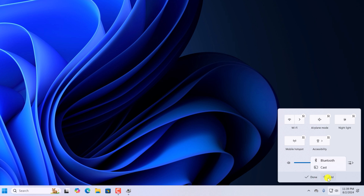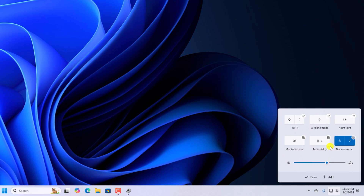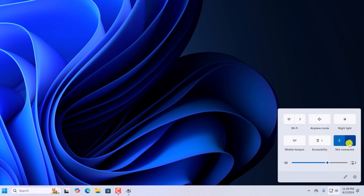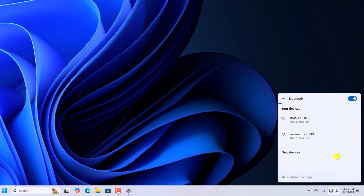Here click on Add. Now here you'll find the Bluetooth option, simply click on it, then click on Done. Now you can see the Bluetooth icon is here, and you can click on this option to select your Bluetooth device.